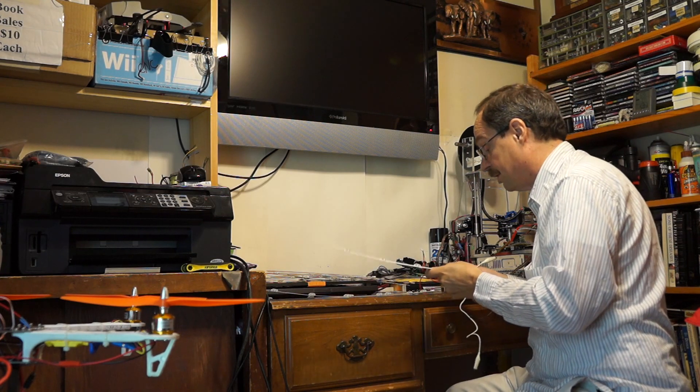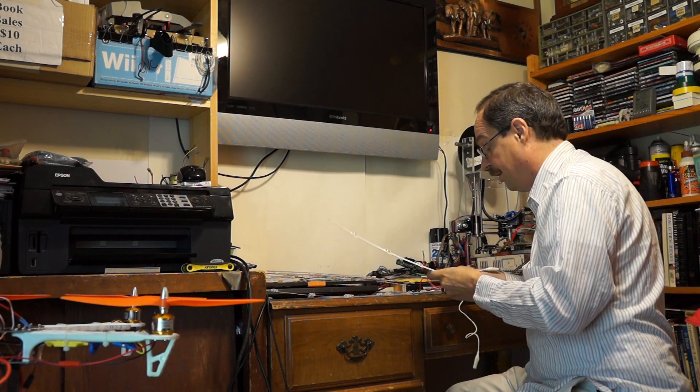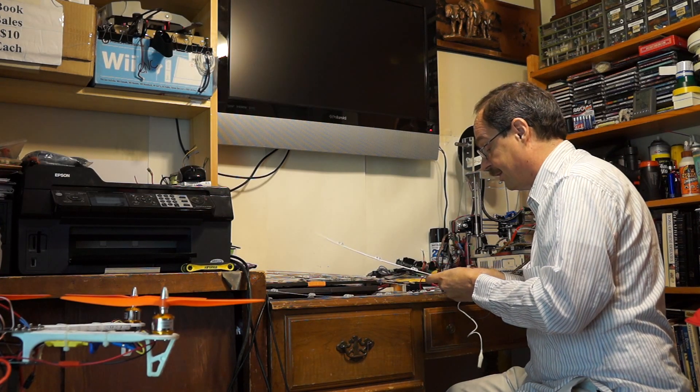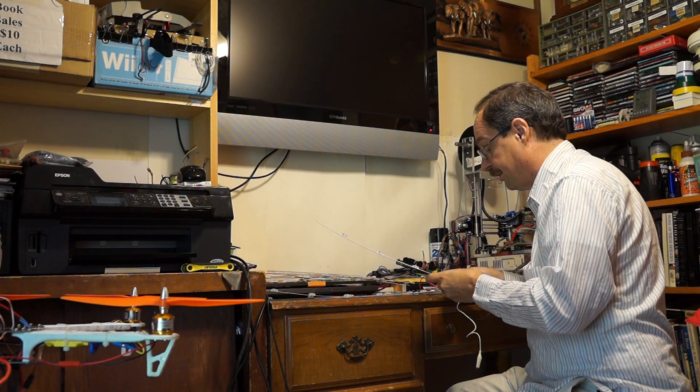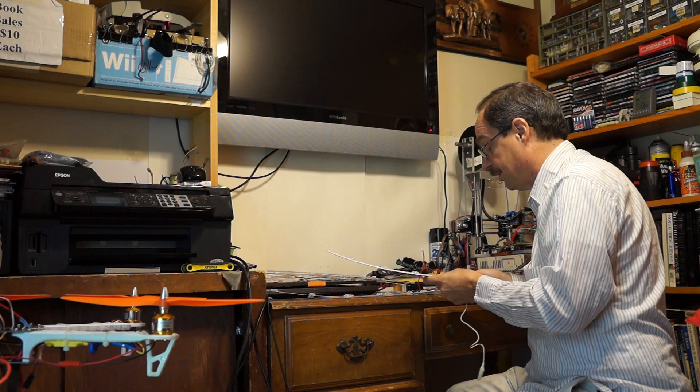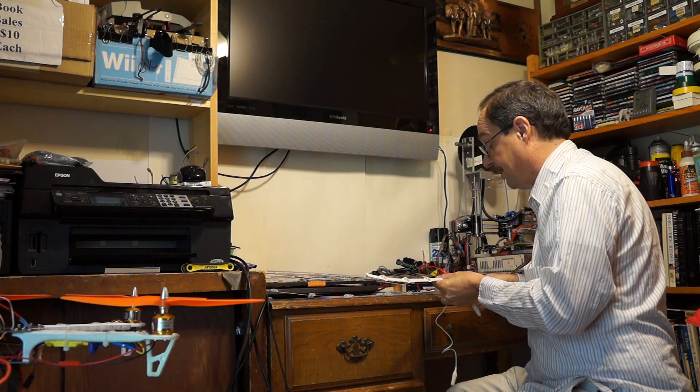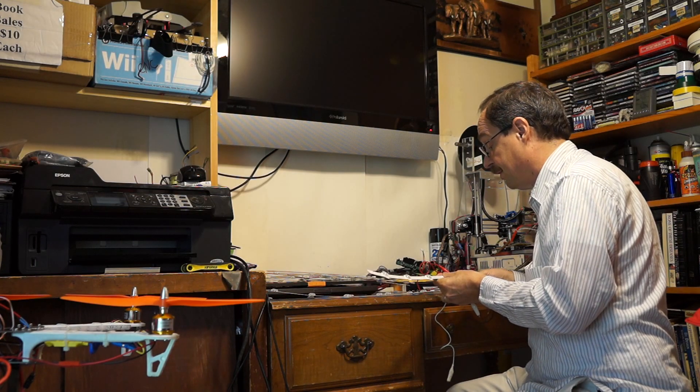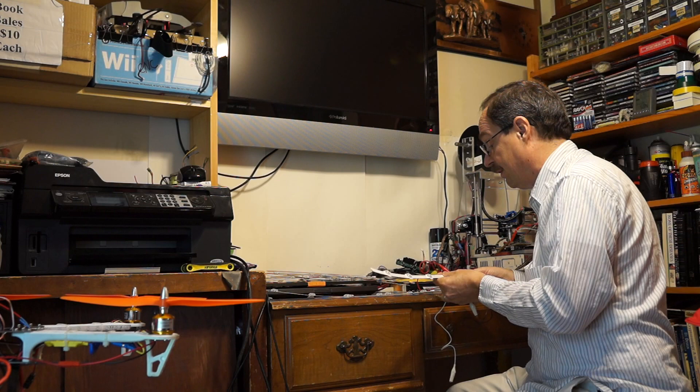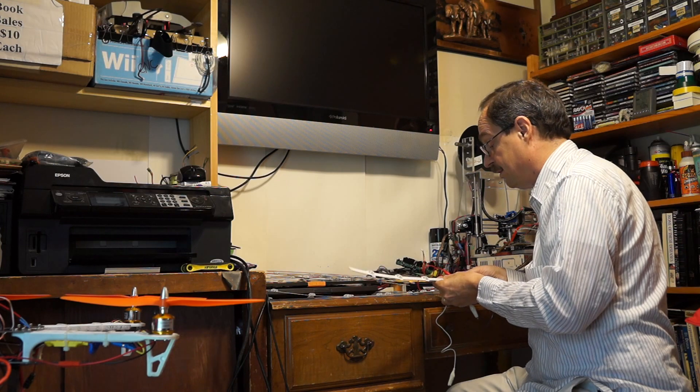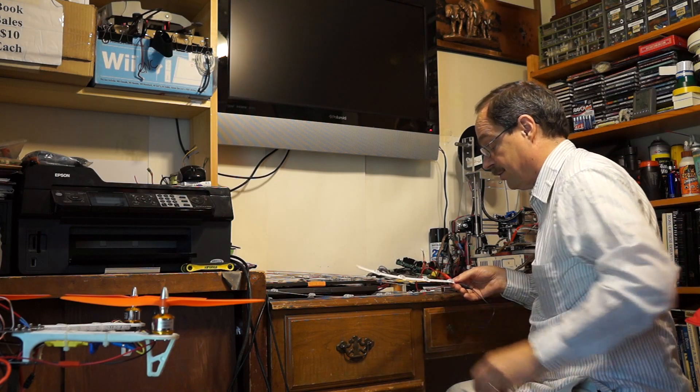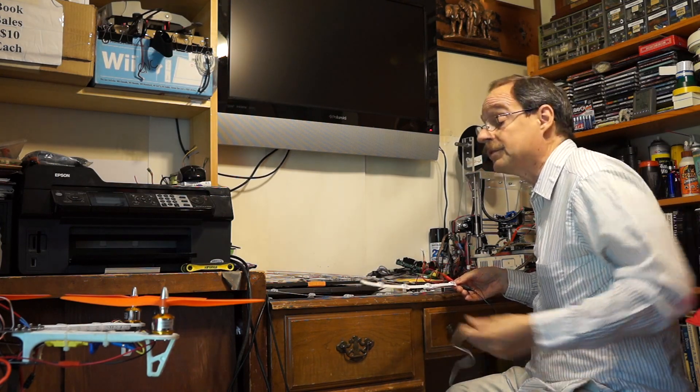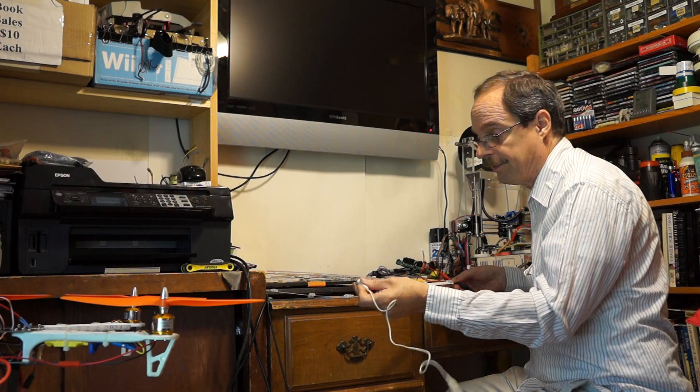This one's got the end connector on it. So basically, positive to positive, negative to negative. It's kind of hard not to short it out. That's why the resistor is in there.